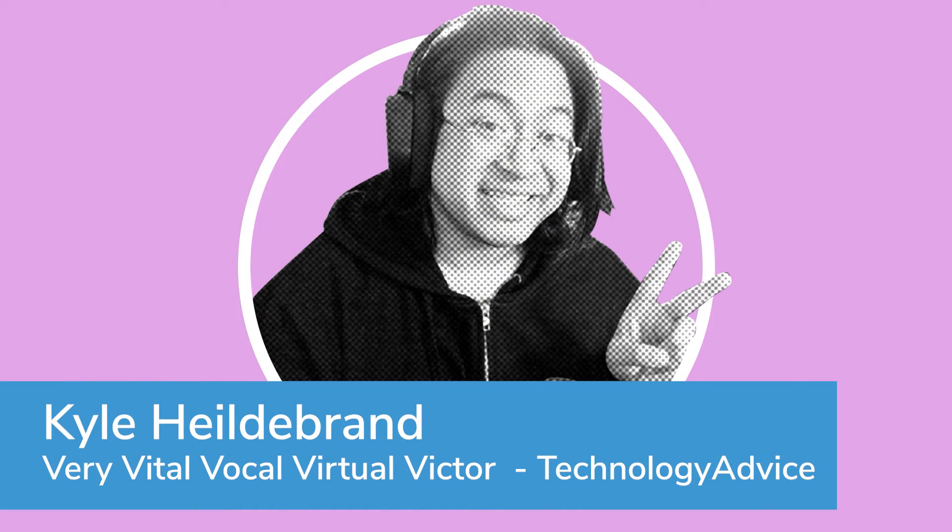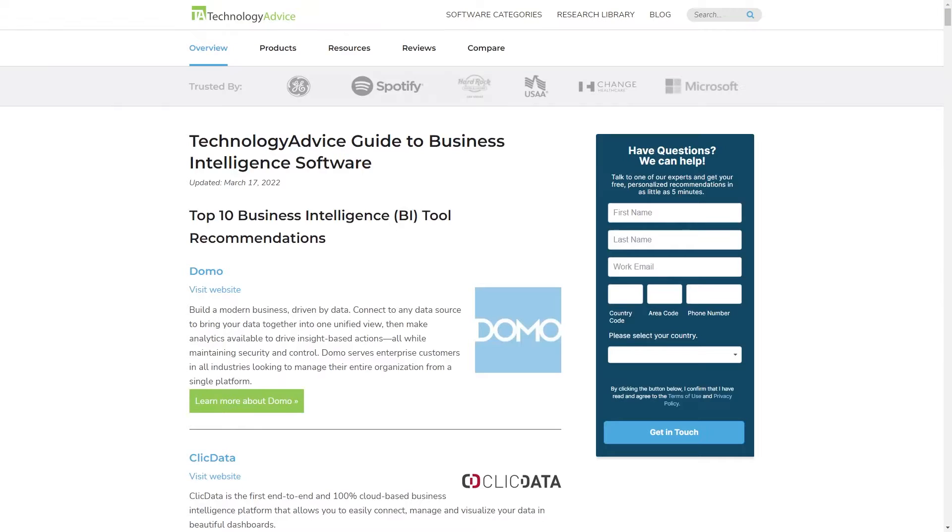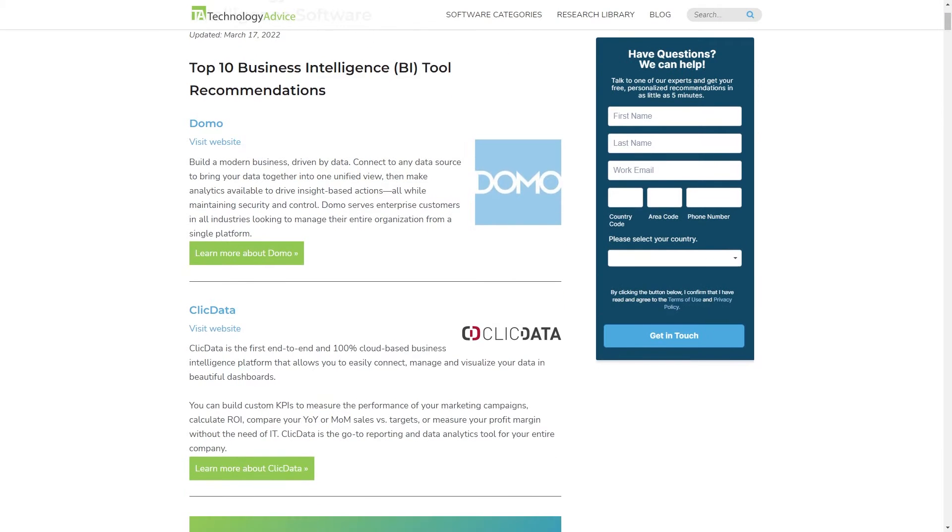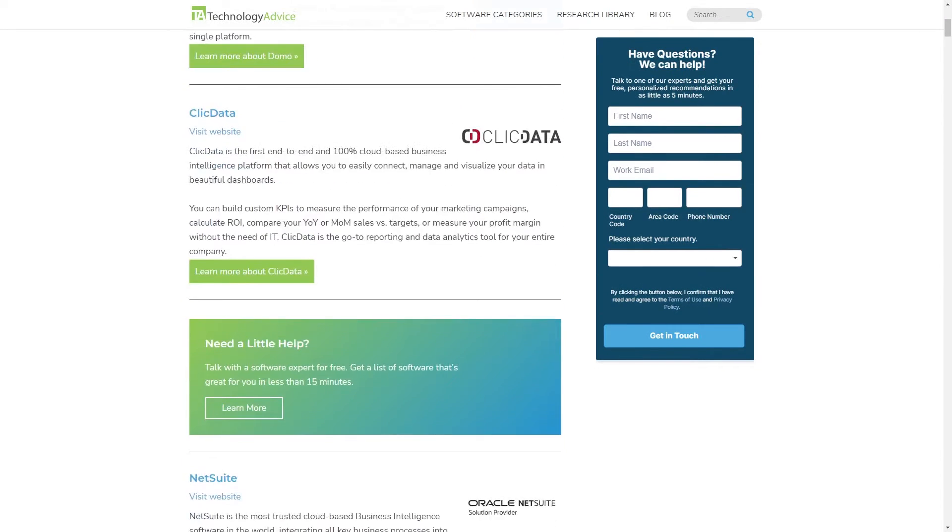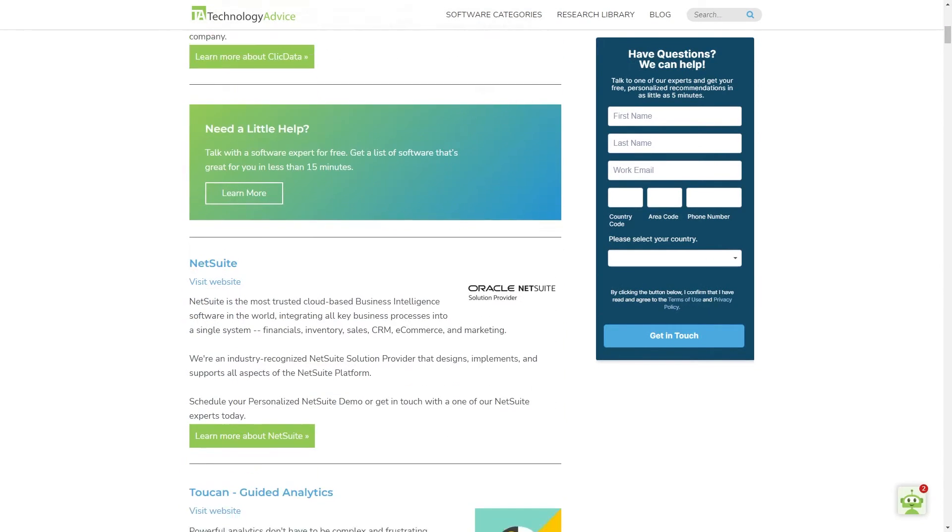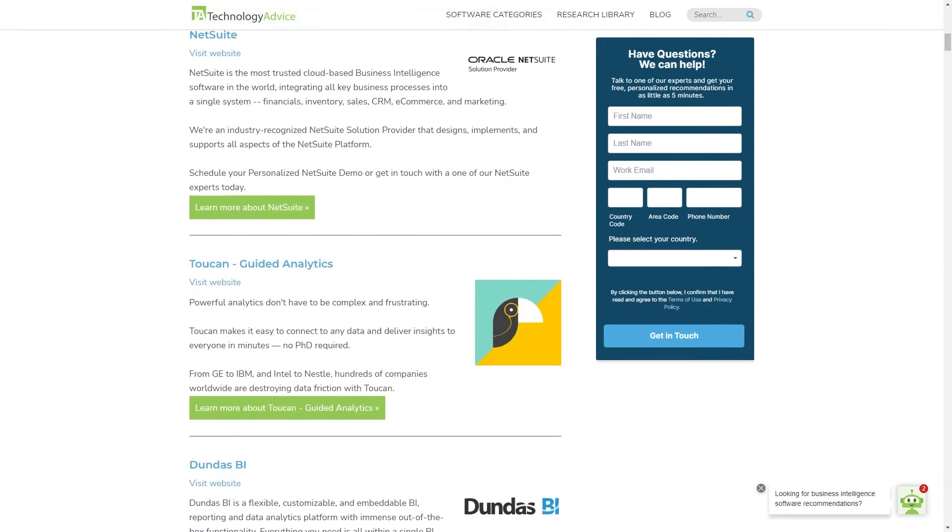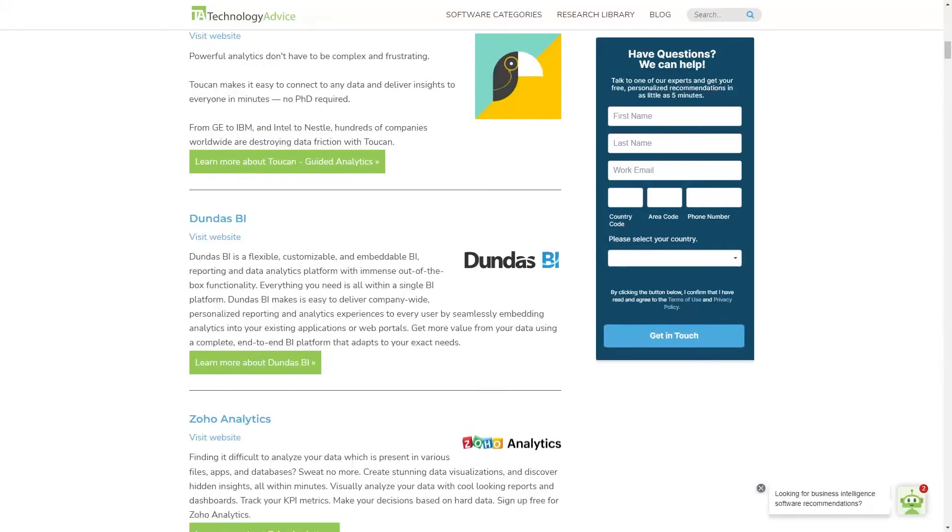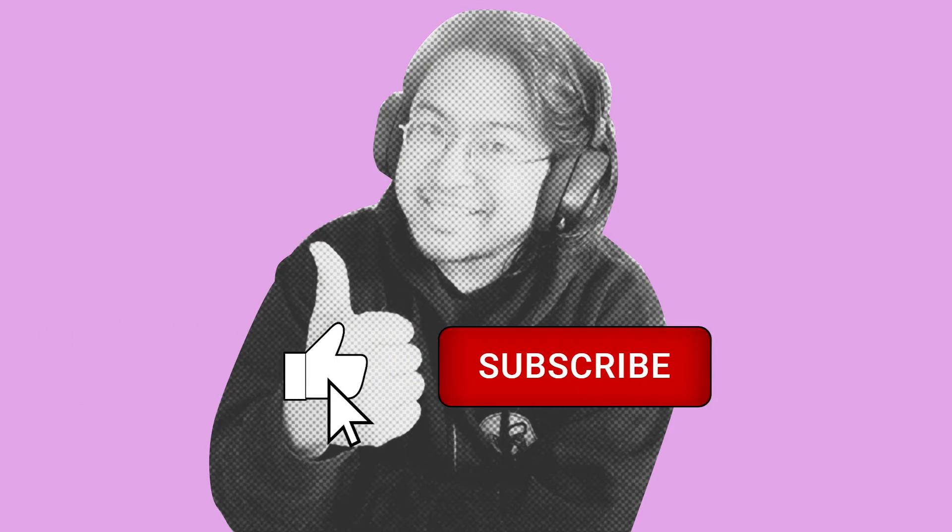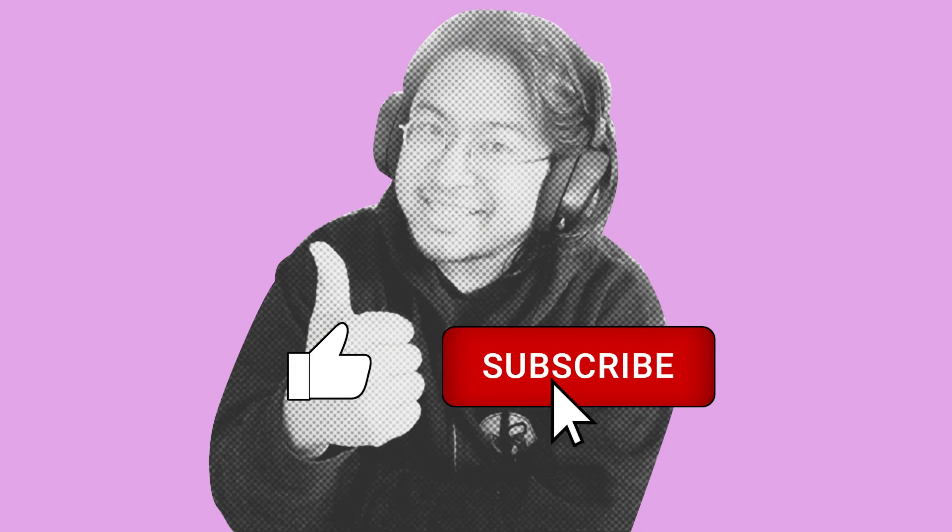Before we get into all that though, hi, I'm Kyle, and today I'll be chatting with you about those five Vs of big data. If you want more info on business intelligence tools to help your company navigate big data, check out our website at technologyadvice.com. If you find this video useful, it'd help me a lot if you hit those like and subscribe buttons down below.